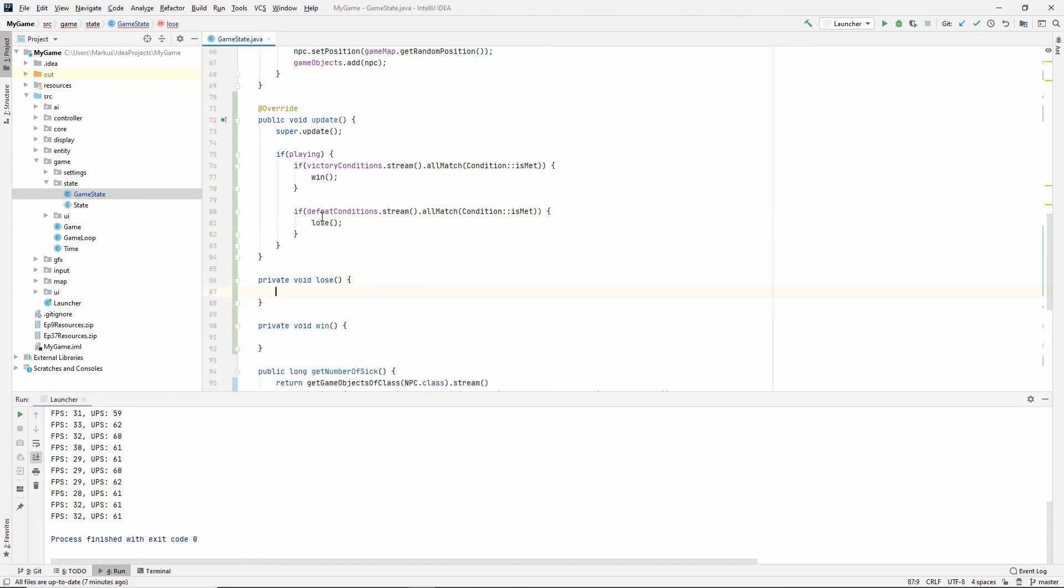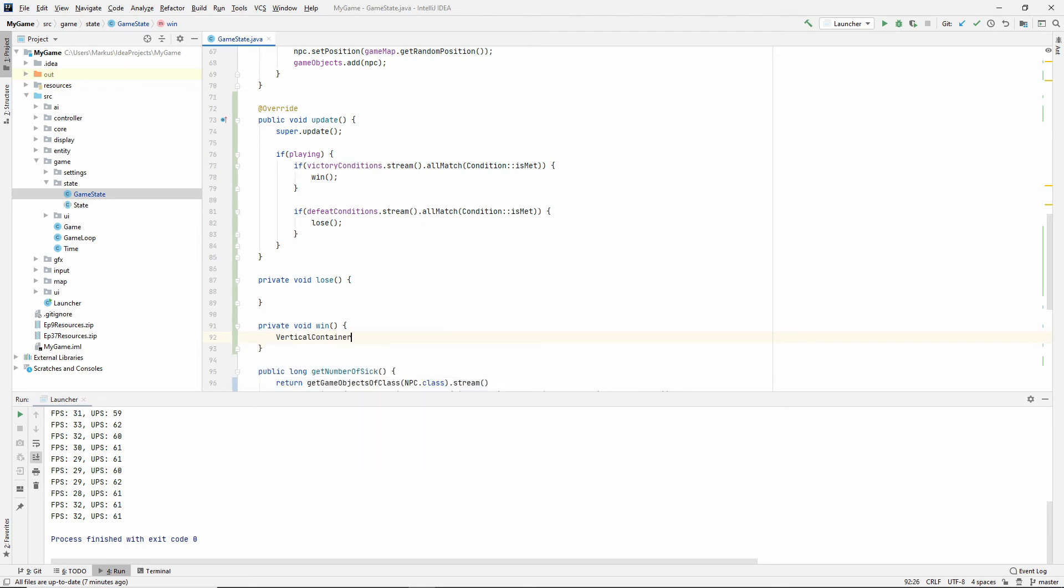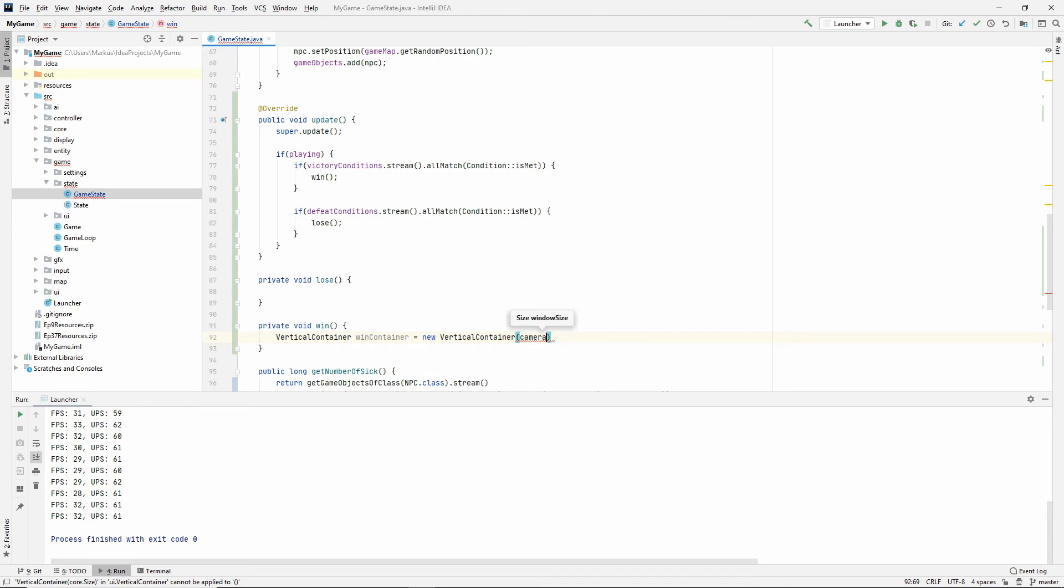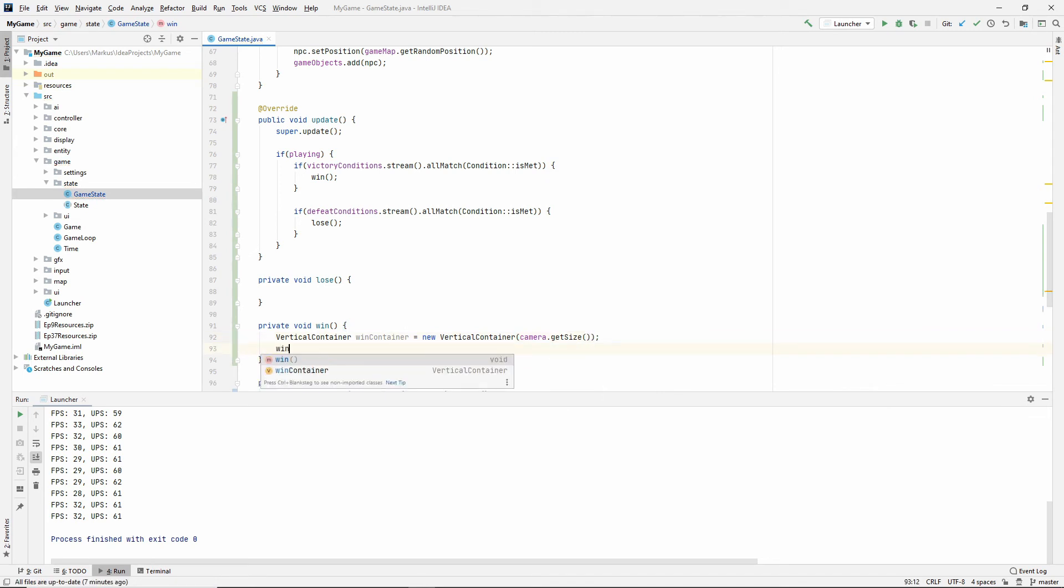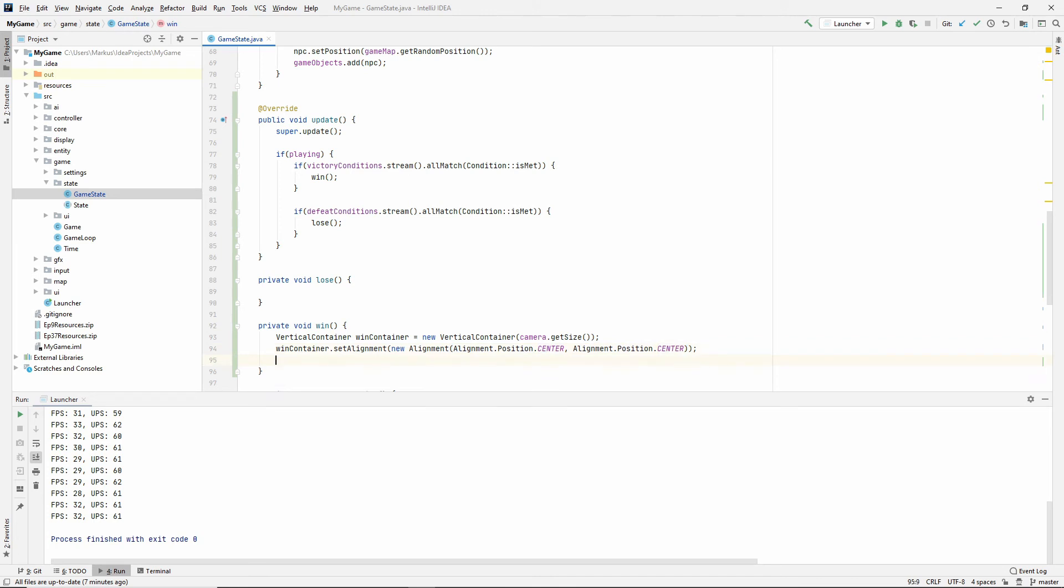And for today, we're just going to keep it very simple and we're just going to display a text. So later, this is where we are going to get a button to go back to the menu state when we have that. But for today, we're just going to display a text. So let's make a vertical container. I'm going to call mine win container. It's a new vertical container. This needs a size and we haven't saved the window size in our state, but our camera has the size of our window. So we can use that size. Let's say I want this to be centered completely. So let's just give it a new alignment and I'm going to give it position center and center.